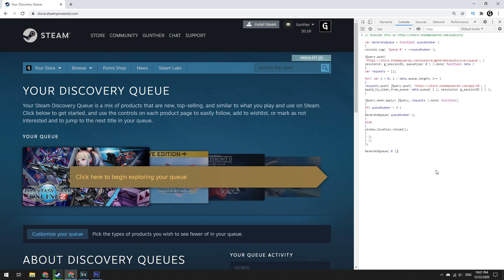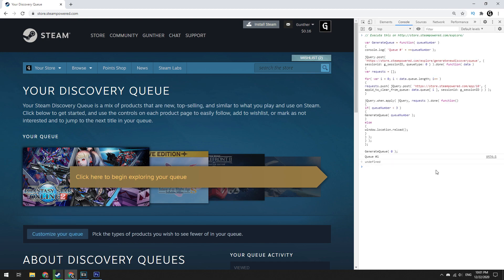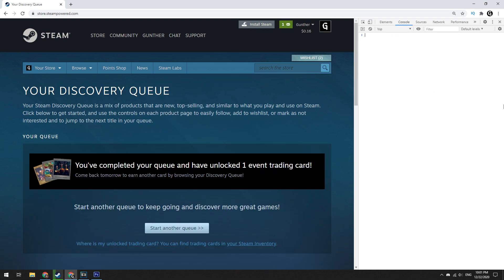Here you need to paste this script. I will leave this script in the description too. Then press enter, and wait for the script to finish its work.